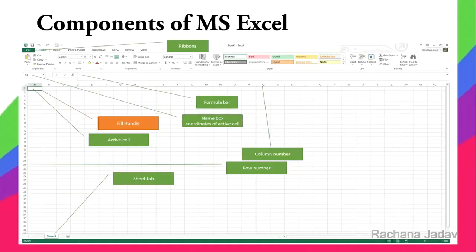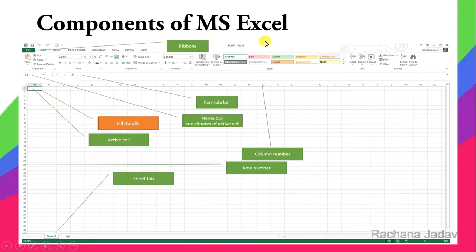Now let's look at the components of a spreadsheet — this is very important. Just like in Word and PowerPoint, you have similar components here. The Title Bar is at the top — it shows 'Book1' and 'Excel'. Excel is the name of the program and Book1 is the name of the document, i.e., the Excel file.